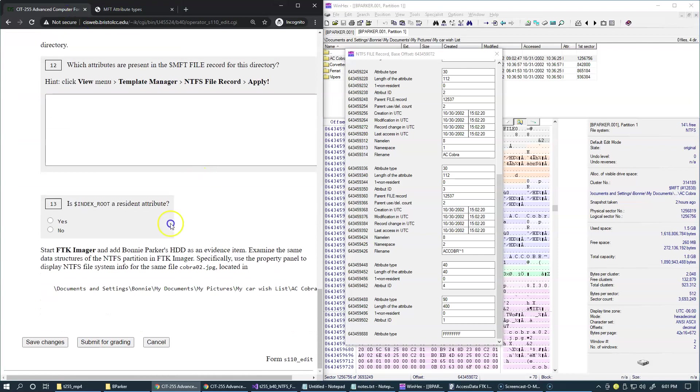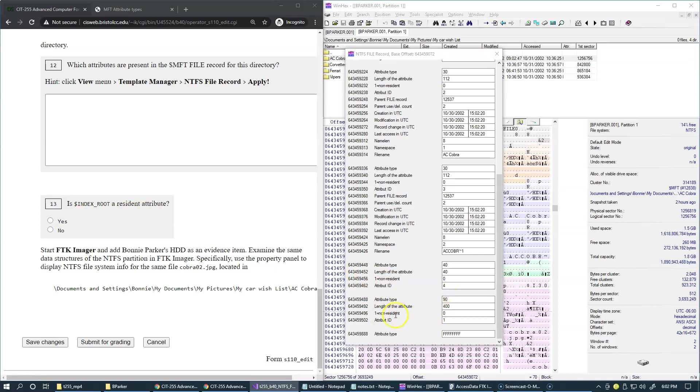The next question is, is index root a resident attribute? So attribute 90 here is index root. You can see that there is a field that says non-resident. So for it to be non-resident, the answer needs to be one. So we have zero, which means that this is a resident attribute.